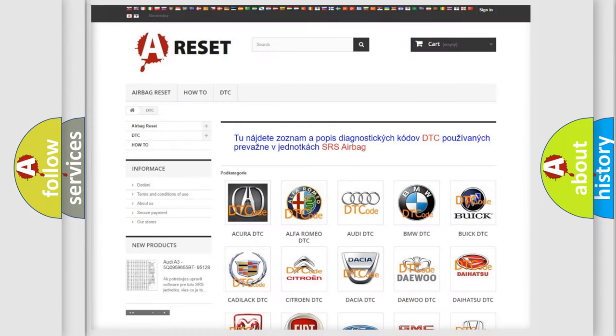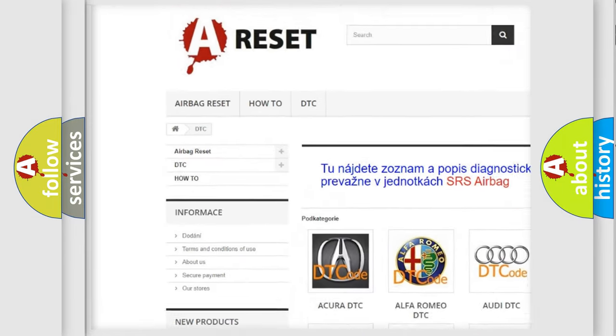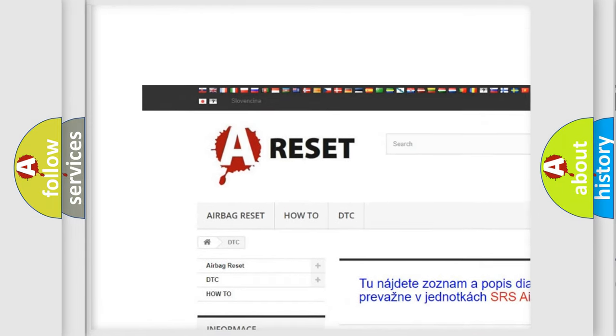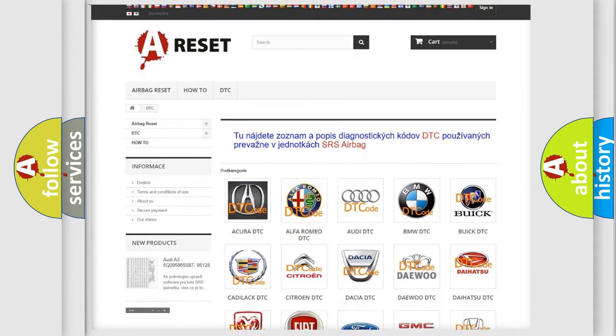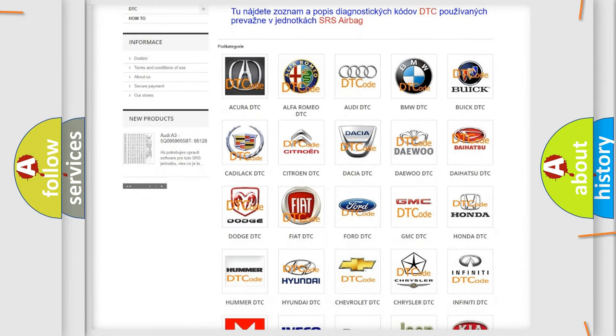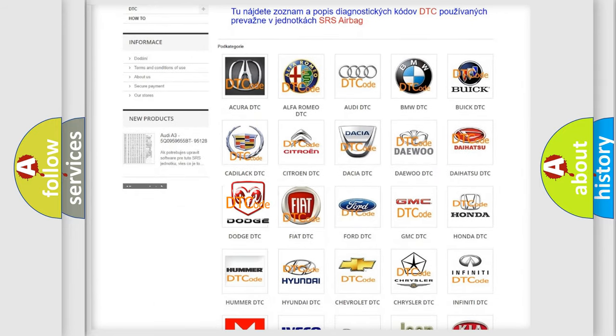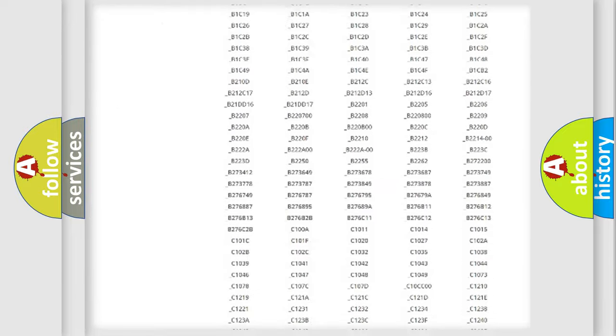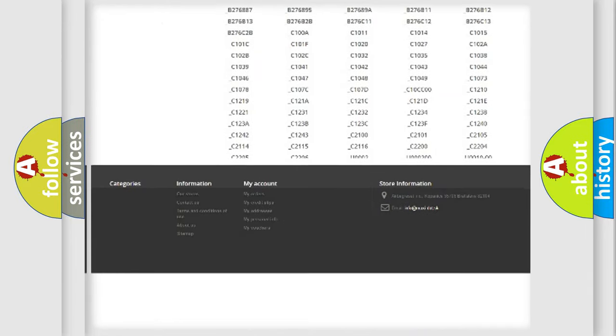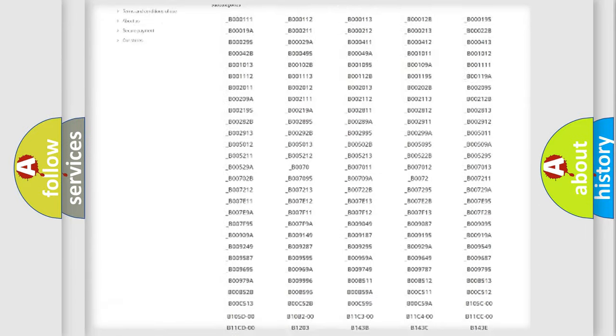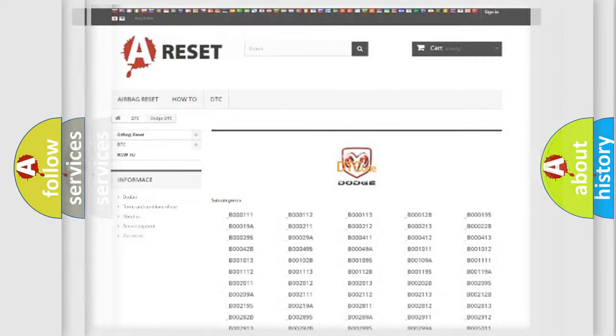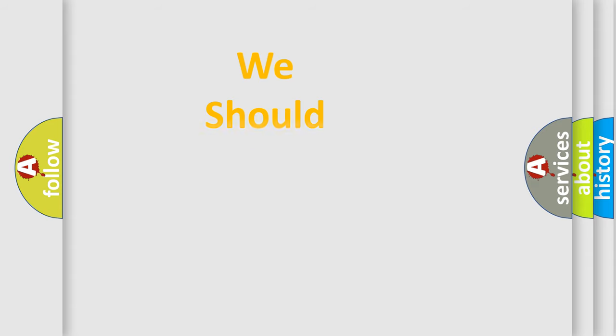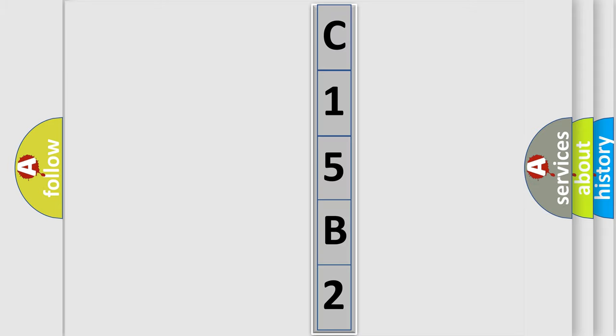Our website airbagreset.sk produces useful videos for you. You do not have to go through the OBD2 protocol anymore to know how to troubleshoot any car breakdown. You will find all the diagnostic codes that can be diagnosed in Dodge vehicles. Also many other useful things. The following demonstration will help you look into the world of software for car control units.